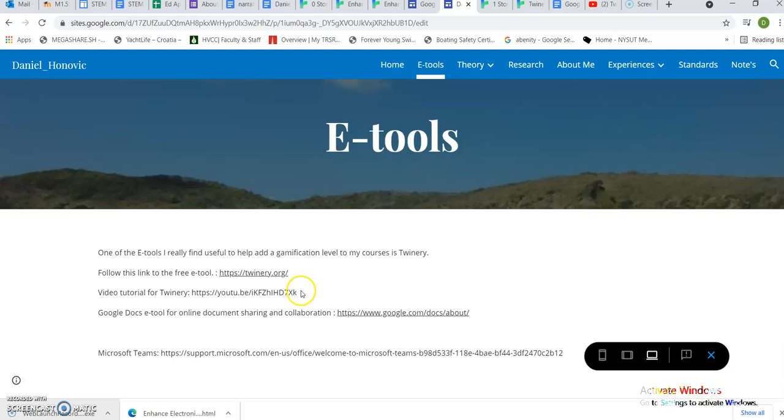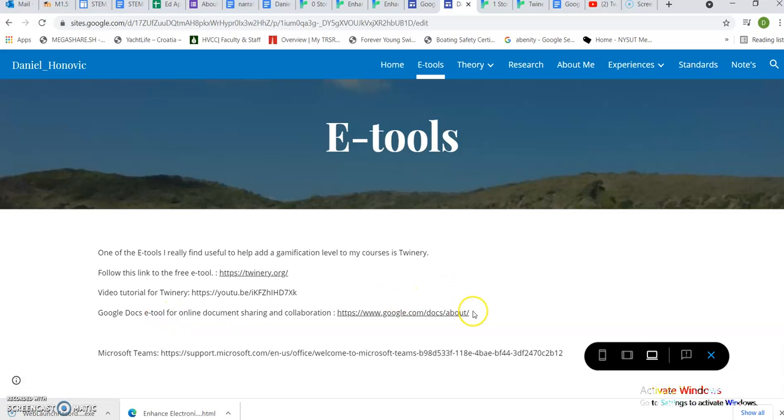I found a really good video on YouTube for a tutorial. Some of the other e-tools I'd like to use as part of my course and course design are Google Docs as well as Microsoft Teams.